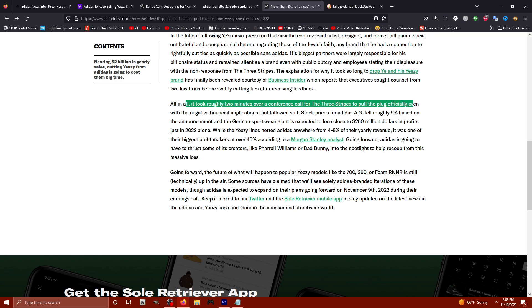Even with the negative financial impacts that followed suit, stock prices for Adidas AG fell roughly 5% based on the announcement. The German sportswear giant is expected to lose close to $250 million in profits just in 2022 alone.